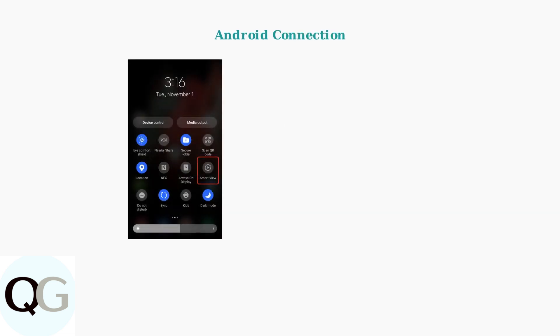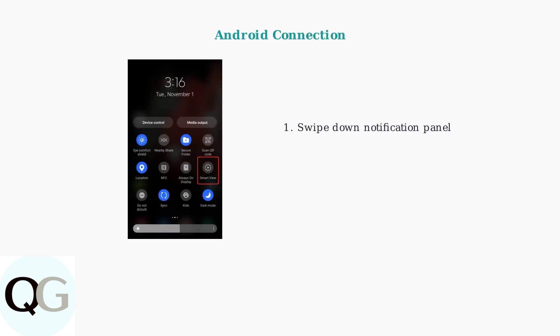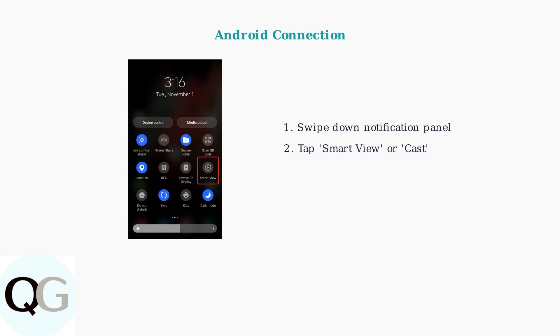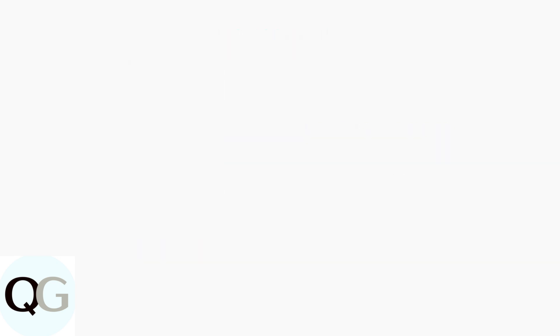For Android devices, connecting to AnyViewcast is straightforward. Start by swiping down from the top of your screen to access the notification panel. Look for options labeled Smart View or Cast in your quick settings. Tap on this option to begin the connection process. Your device will search for available displays. Select your Hisense TV from the list of detected devices to establish the connection.